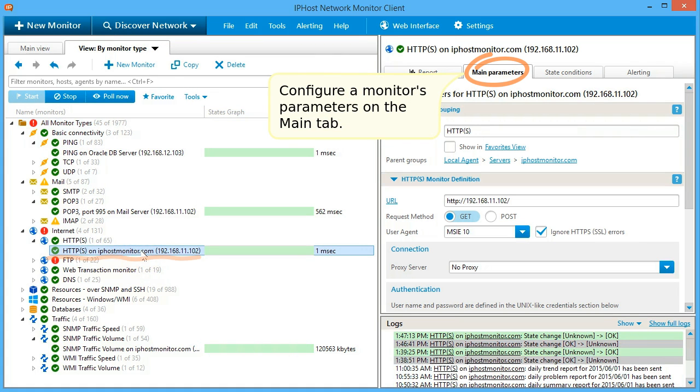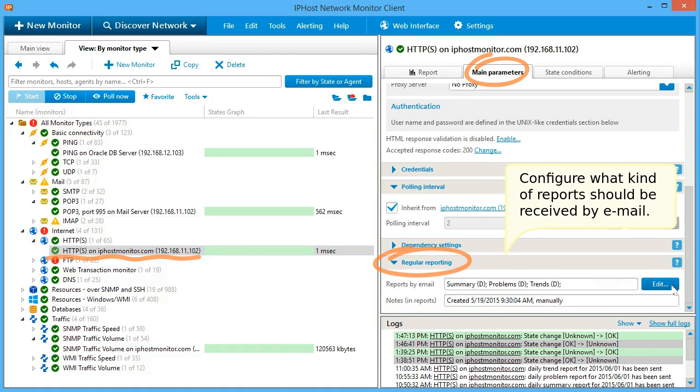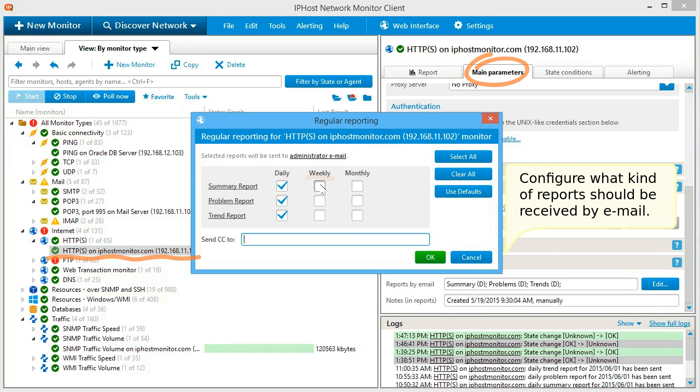Configure a monitor's parameters on the main tab. Configure what kind of report should be received by email.